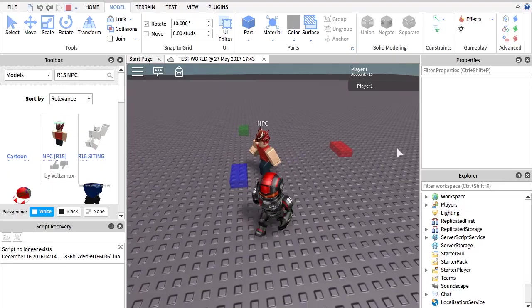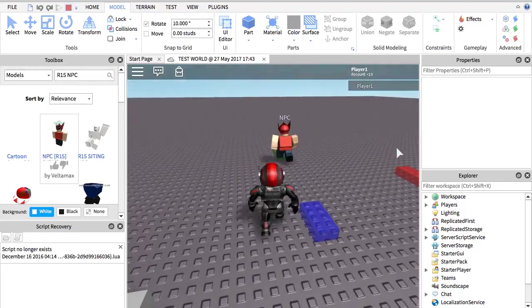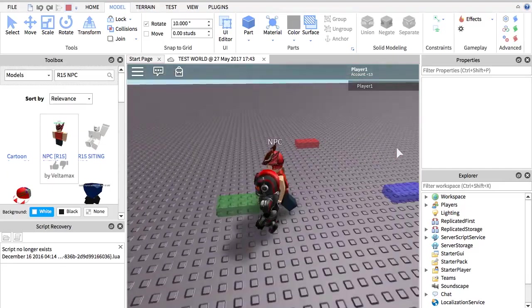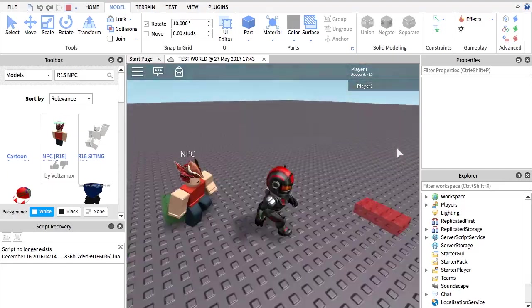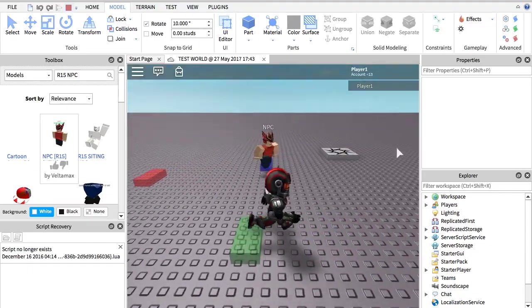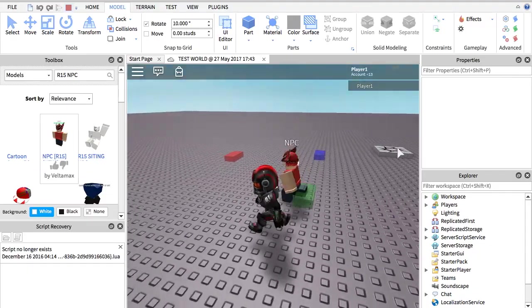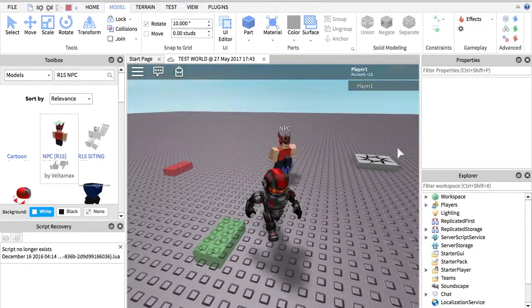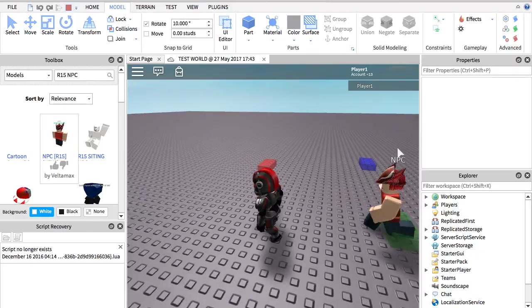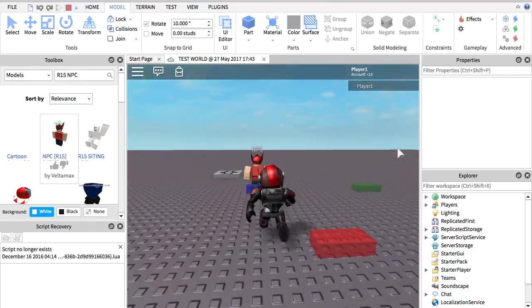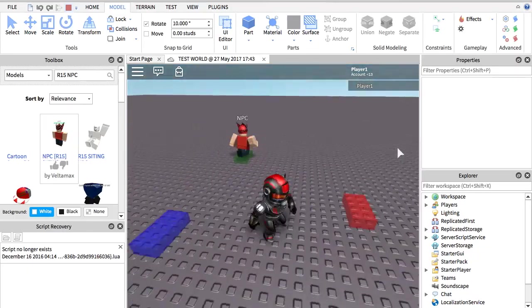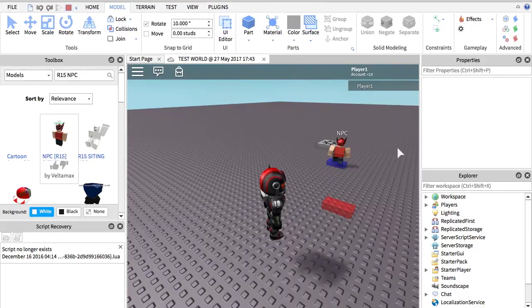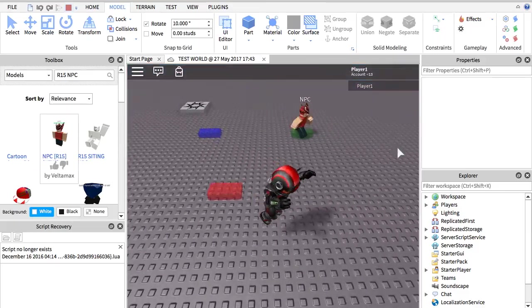I hope this is helpful and it works for you, because it took a while for me to find an R15 animation that works with an R15 version and stuff. It's actually really simple to do.